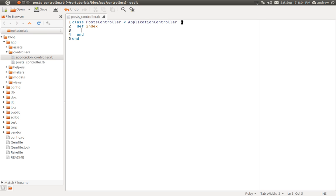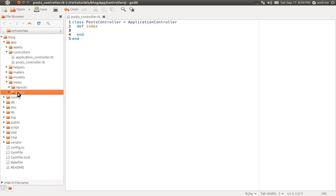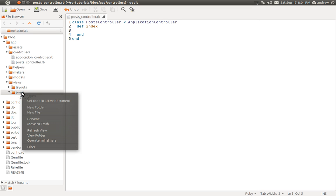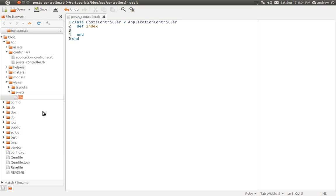We're not going to do much with the action. We're just going to leave it empty for now. Just by defining the action, we now actually have a posts index page. We do need a view file for it though, so that we can display something in the browser. So let's create our view file. Under app, views, we can see we have a posts folder. This was generated for us when our posts controller was created. Since our action is called index, the naming convention for Rails is to name our view file index as well.